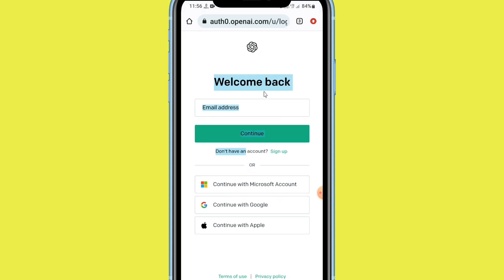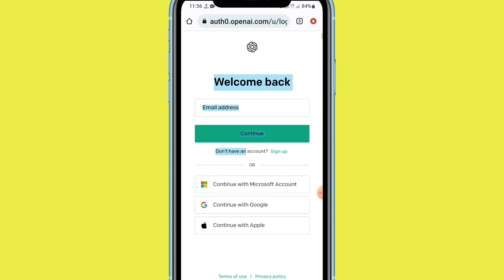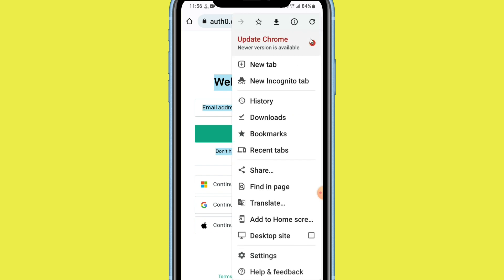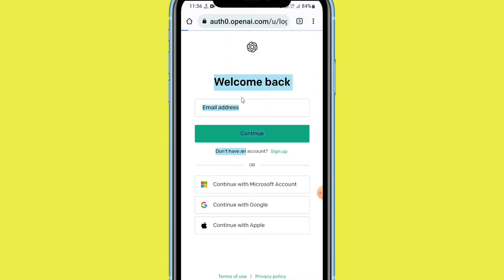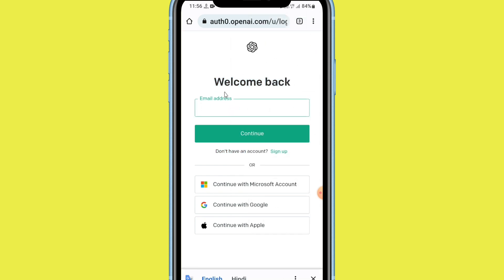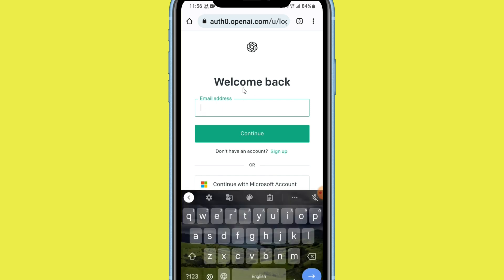This is a normal process — just refresh your web page and your problem will be 100% fixed. But if it's still not working and you're still facing the issue, refresh the page, enter your email address, and then do the next process.